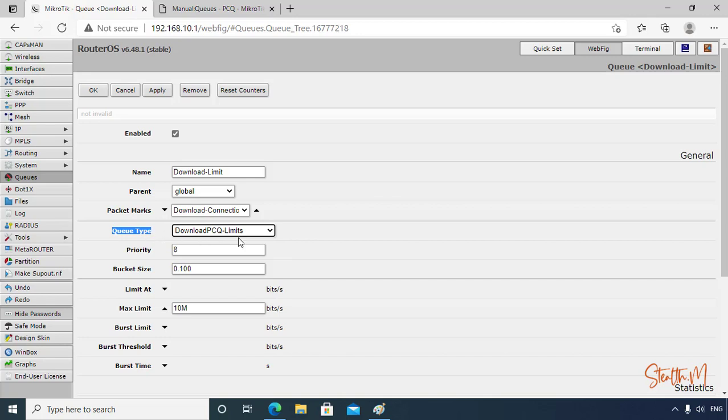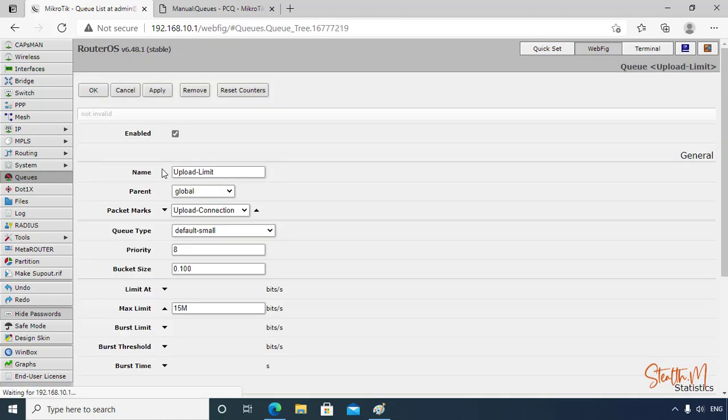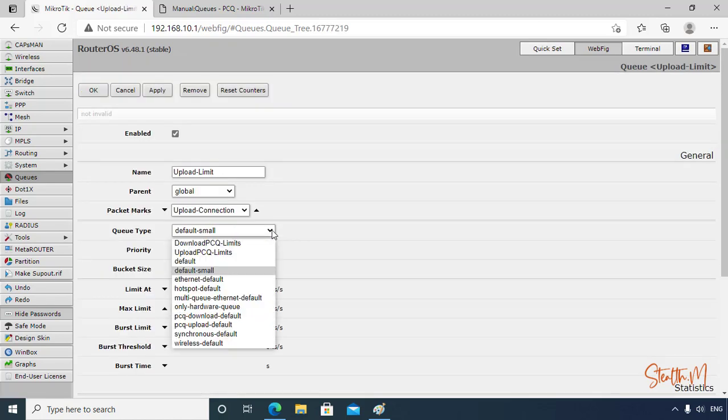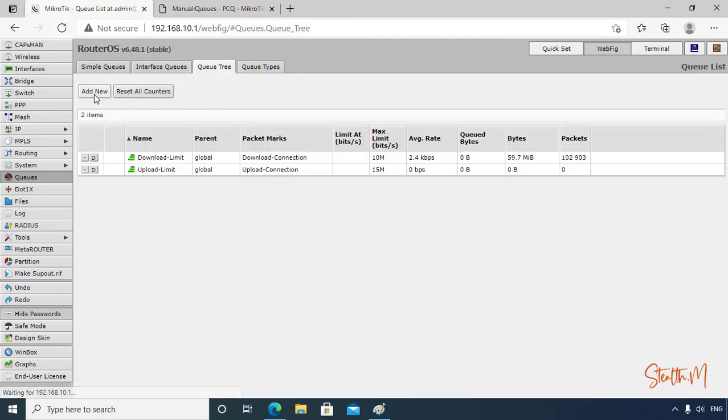Then go back to Queue Tree, download limit. Here the app queue type, we will choose the download PCQ limit, this one. The maximum limit, this is the maximum overall bandwidth. Click Apply, OK. And for upload, queue type upload. Click Apply, OK.